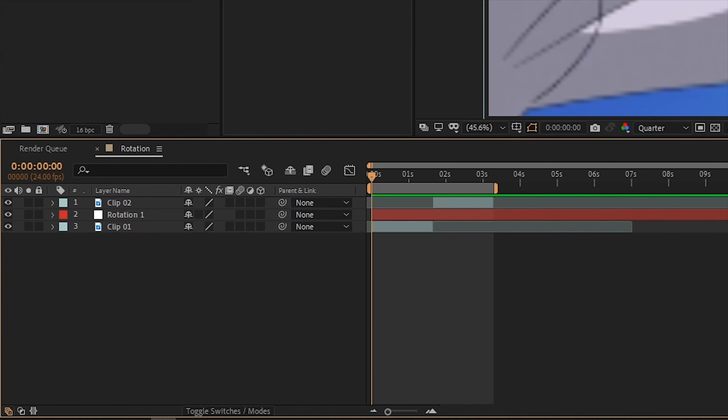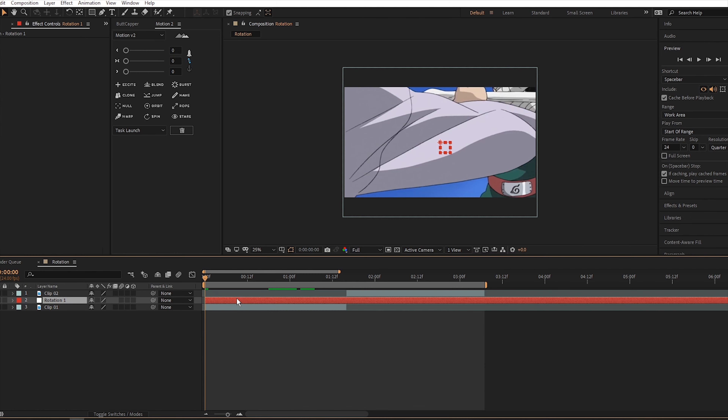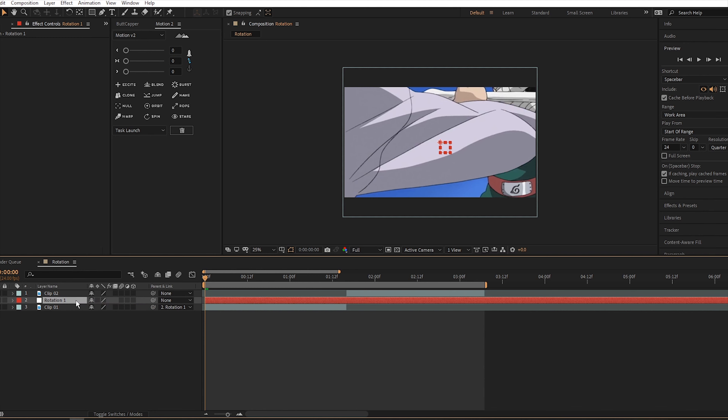To parent the layer we must use the parent pick whip. If you go to the timeline, it is this little swirl icon under the Parent and Link category. So let's drag the footage pick whip to Rotation 1.